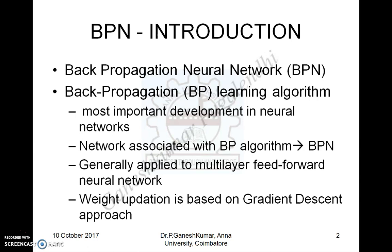What is backpropagation? It is a kind of learning algorithm used in a multi-layered neural network architecture whose weight adjustment is based on a gradient descent approach.